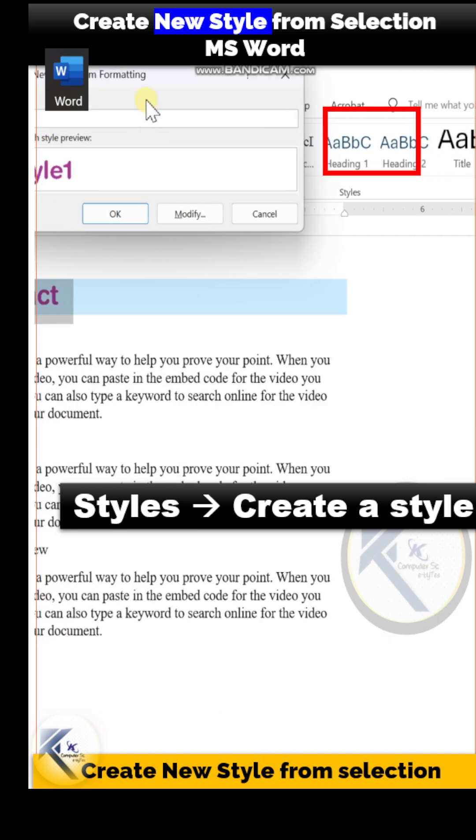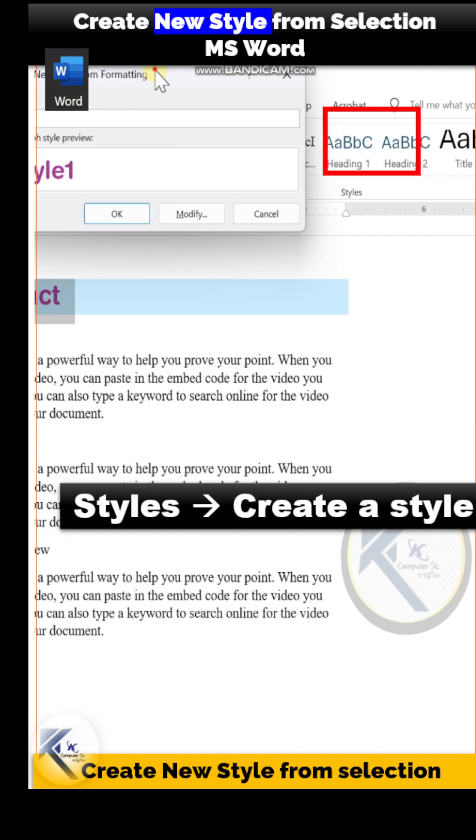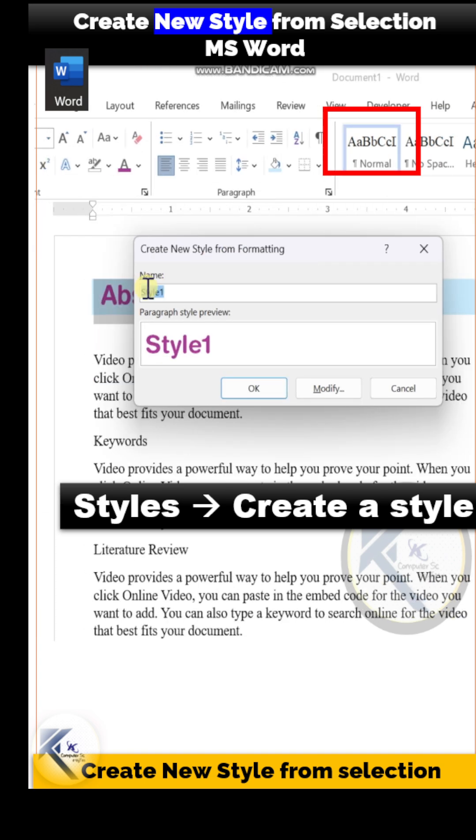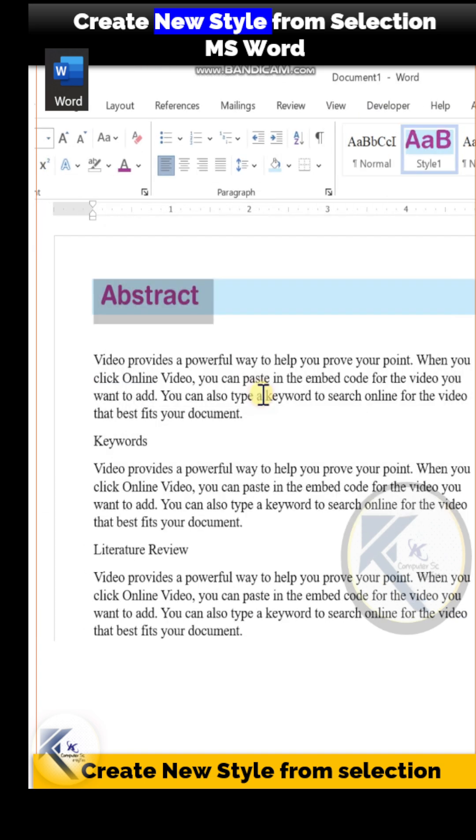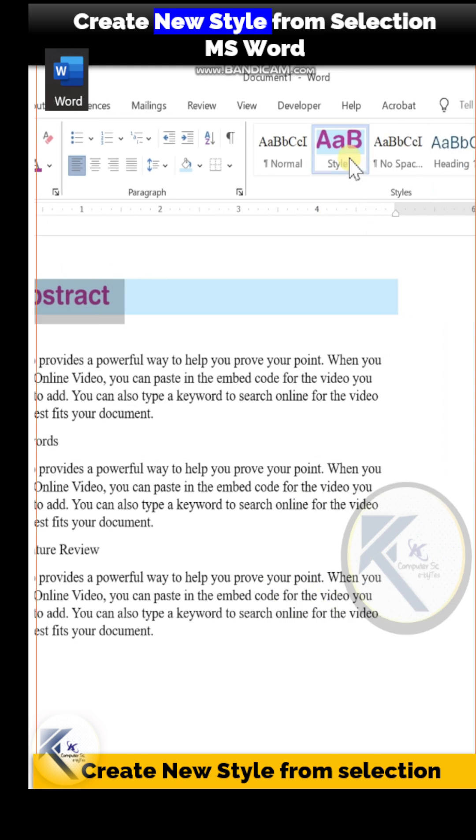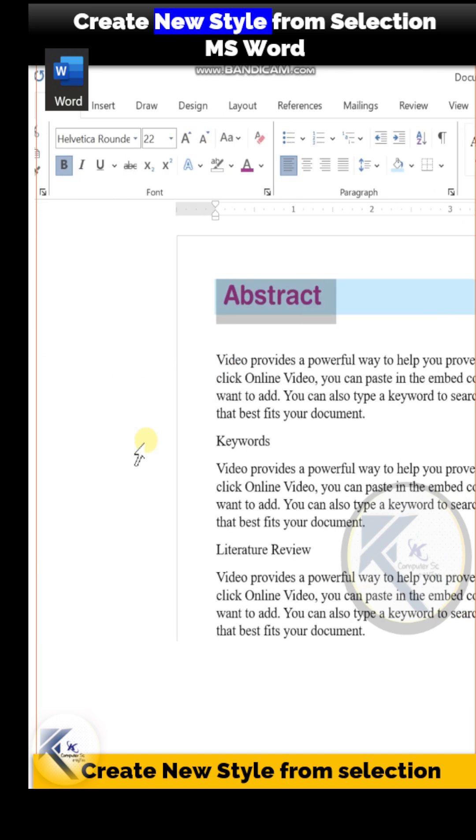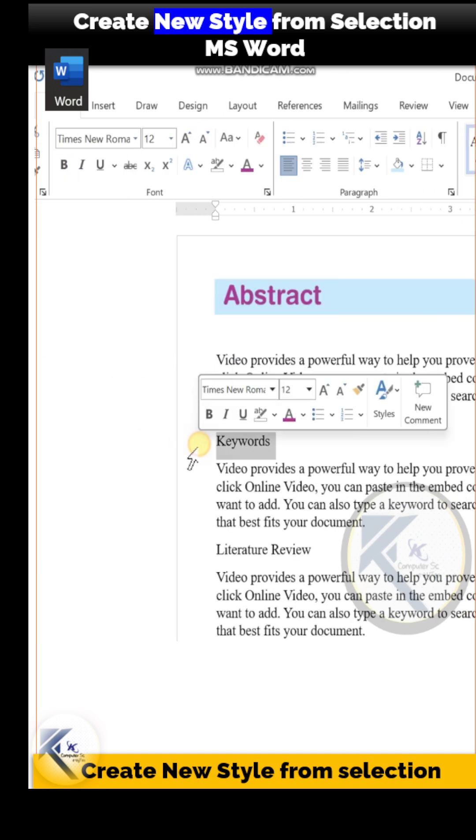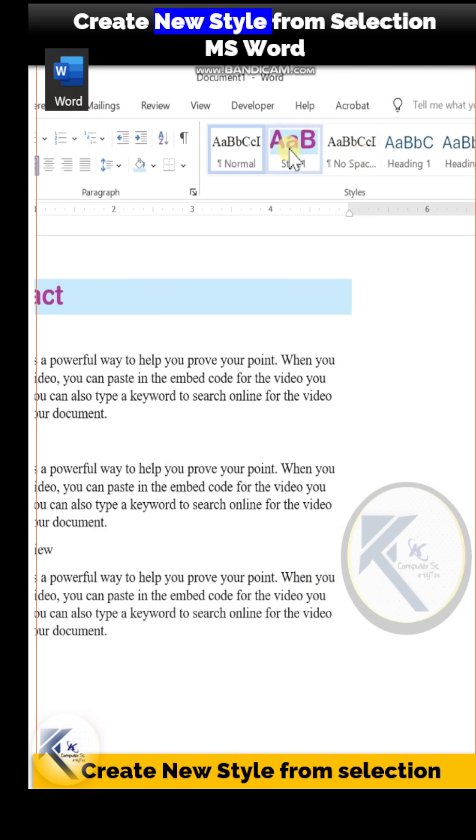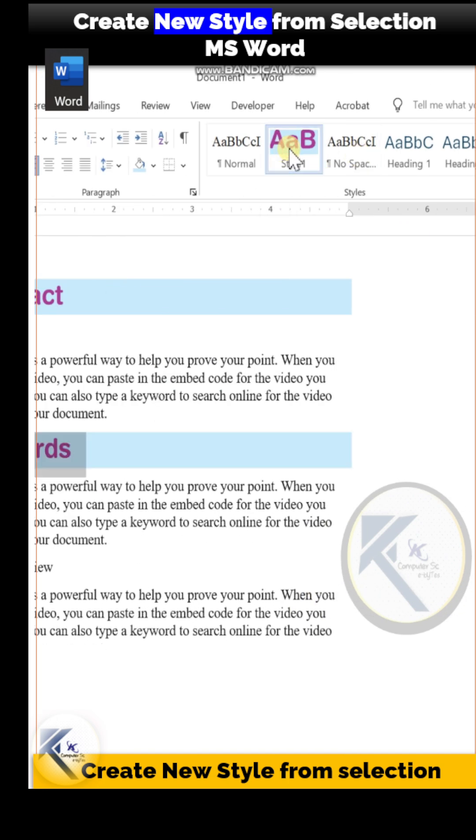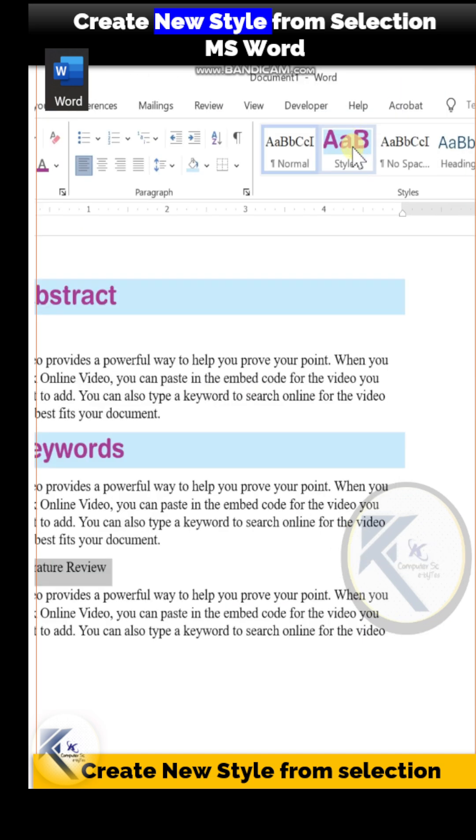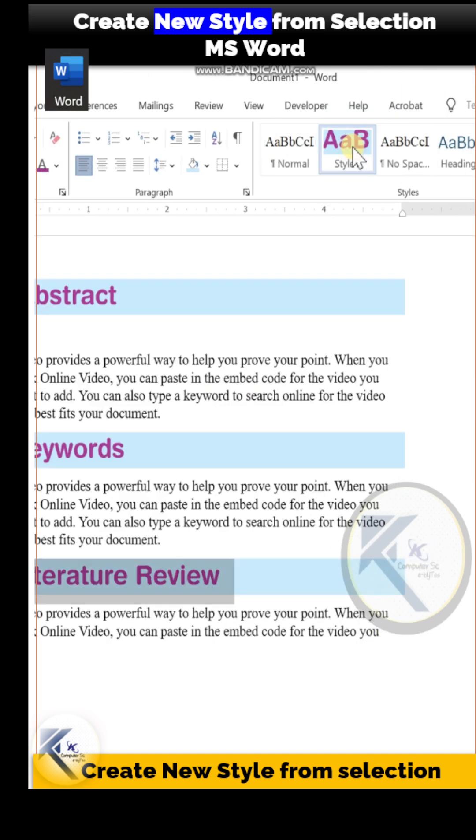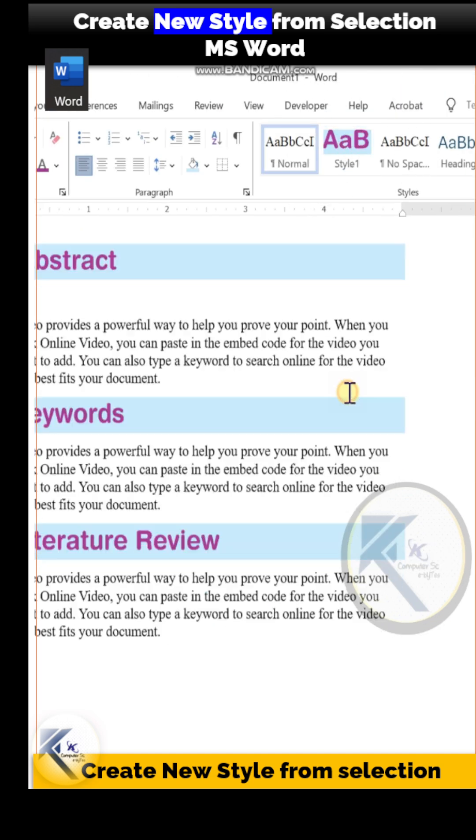MS Word will assign a default name to it, so Style 1 definition has been added in the style panel. Now you can choose your headings one by one and just click on Style 1 definition, so all the headings will now have the same style.